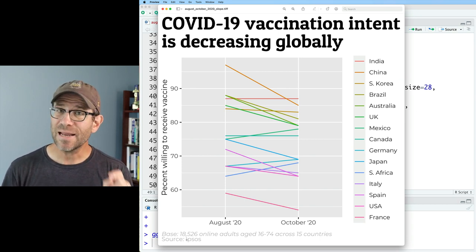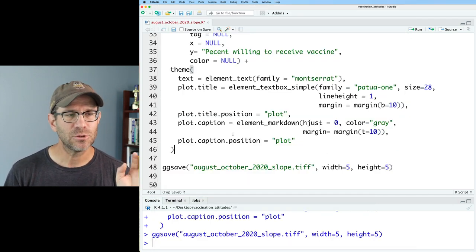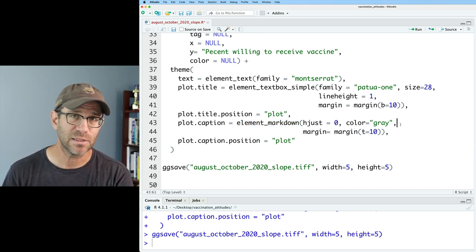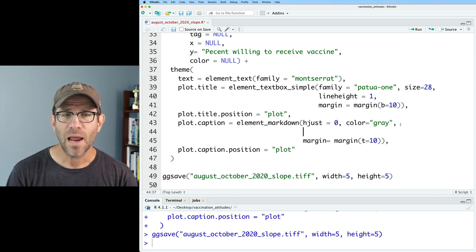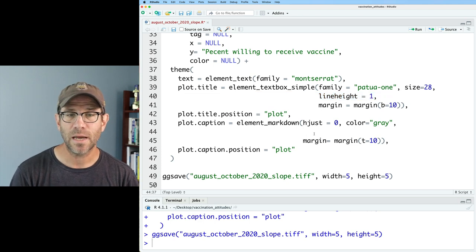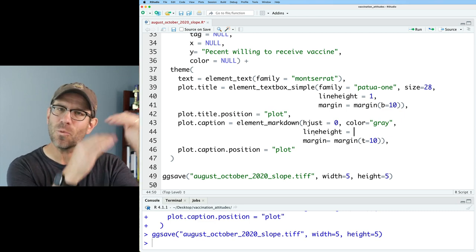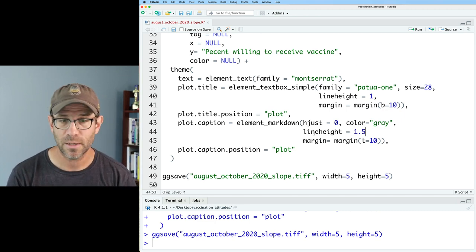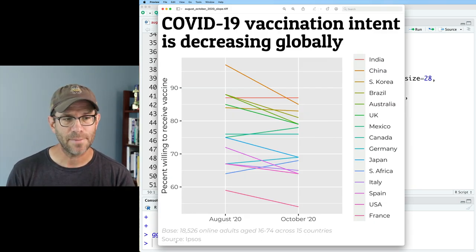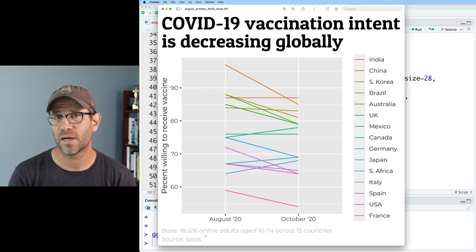One other thing I'd like to change is the line height of my caption. If we come back to `plot.caption`, we see that we used `element_markdown()`, which is very similar to `element_text()`. The argument we can use is `lineheight`. I don't want it to be double spaced — I do want a little bit of separation between those two lines. So maybe I'll put in 1.5. And now I can see a little bit of separation between the first and second lines of the caption, which looks more attractive than having those two lines compressed together.